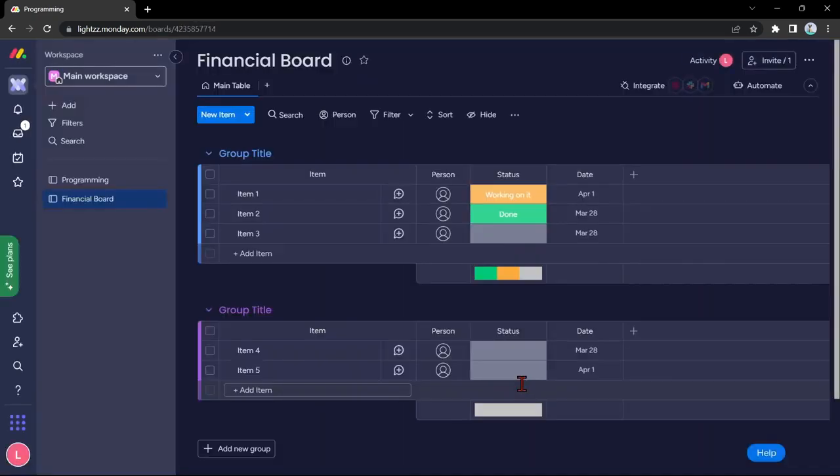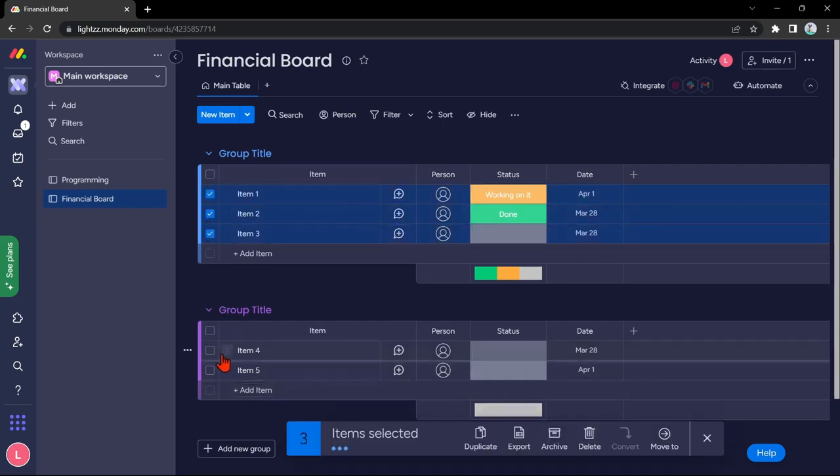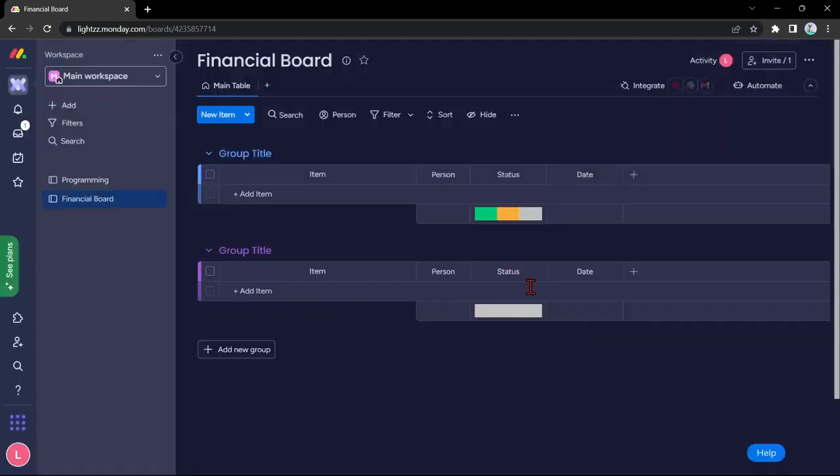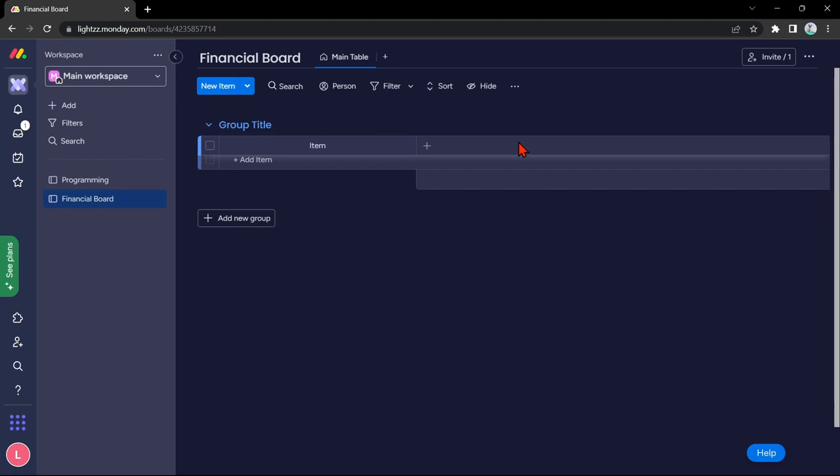Here, you can first clean the board by deleting all of these unnecessary items and groups. After cleaning the board, you can now start customizing it to your liking.